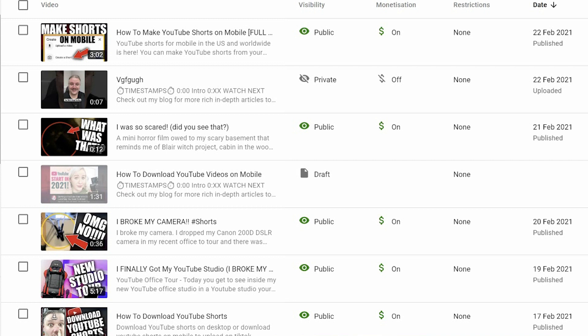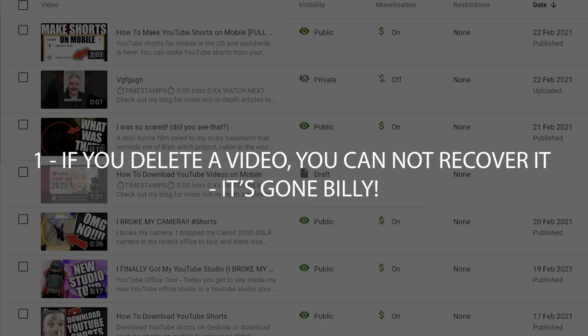Now before you delete anything, there's a few things that you need to bear in mind. One, if you delete a video, that video is gone. You cannot recover that at all. Are you sure you want to delete it or not just make it private?